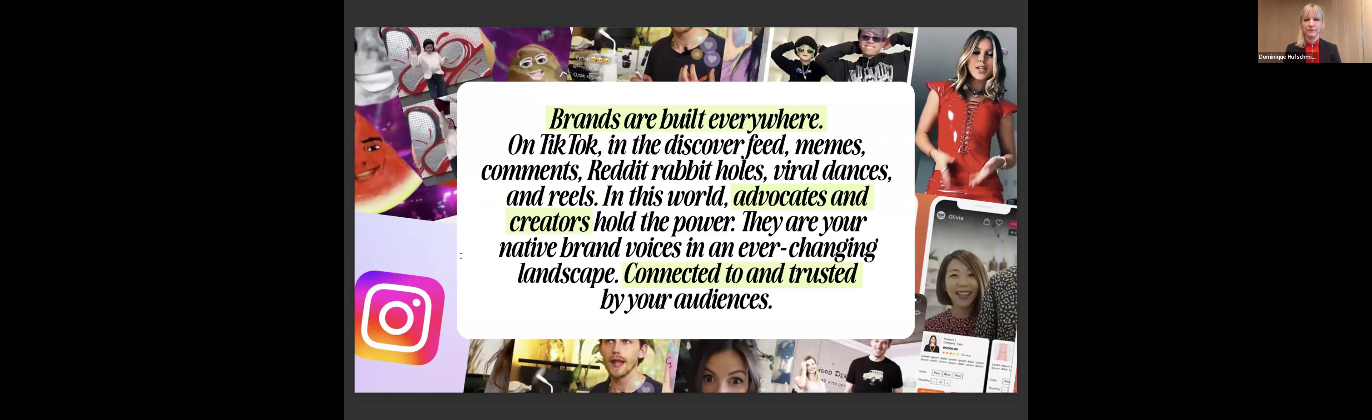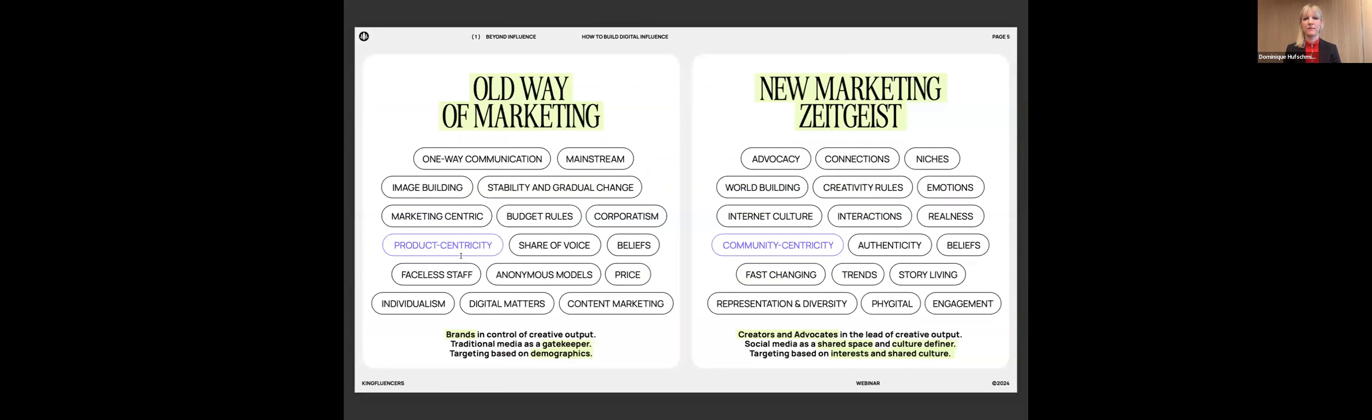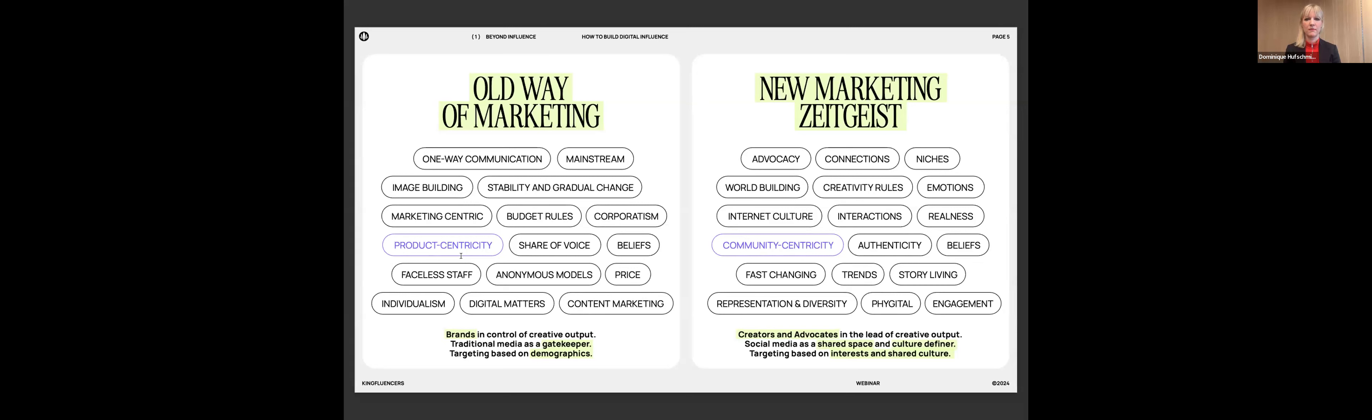So what we are saying today is that, yes, your classical marketing, advertising, and so on, it matters. But if you want to go beyond that, you need to add a whole new element to your mix, which is related to these advocates, creators, people that actually represent your brand. The old way of marketing was very much about one-way communication, mainstream, taking place in a very stable and gradually changing environment, very product-centric, where a big focus was on share of voice, having the biggest voice, having the biggest presence.